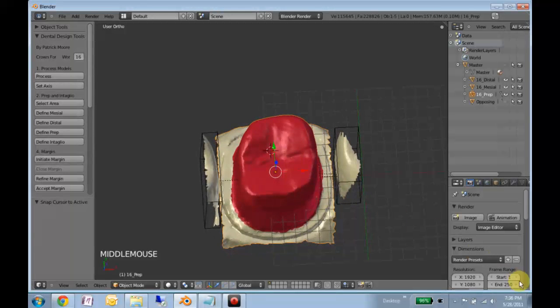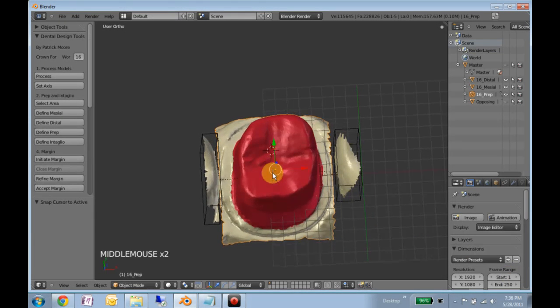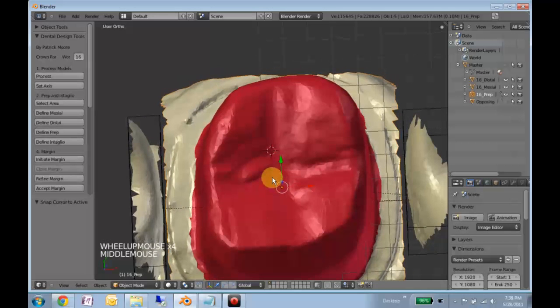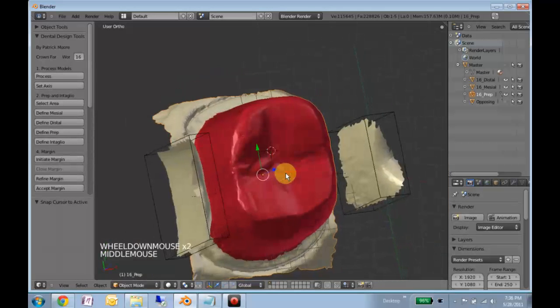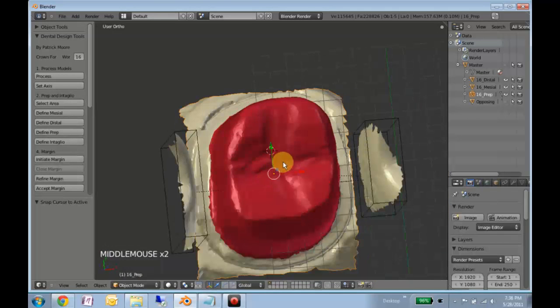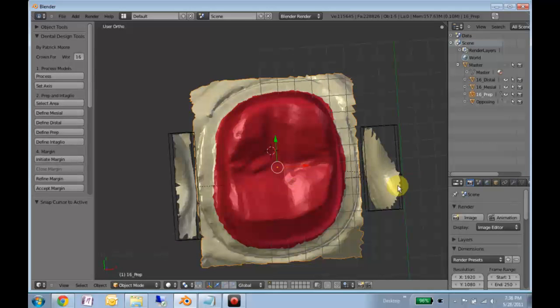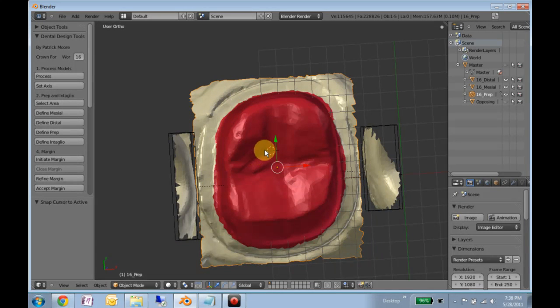So this should be where we left off after our segmentation step. We have this nice limited view of the prep as well as the mesial and distal contact areas. If there is no mesial and distal contact, you can just skip those steps. I forgot to mention that in the last video.